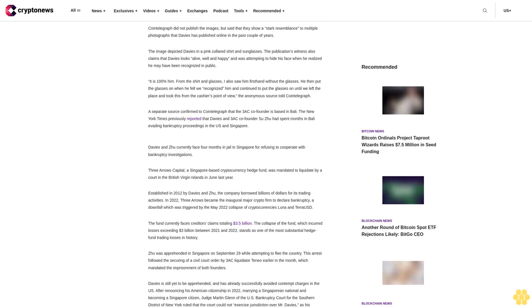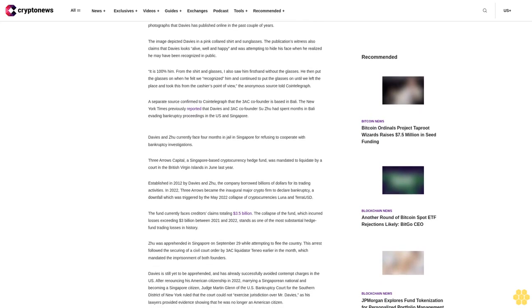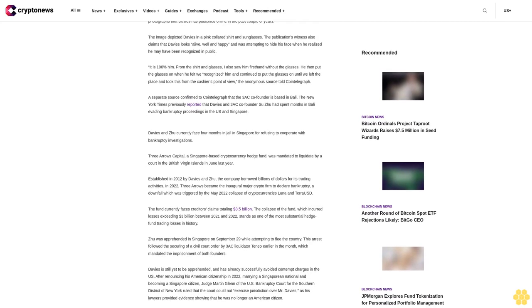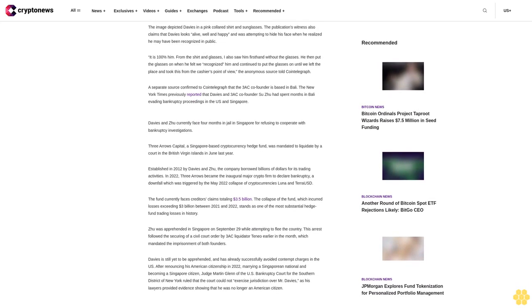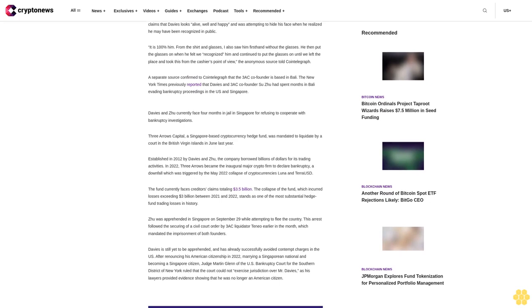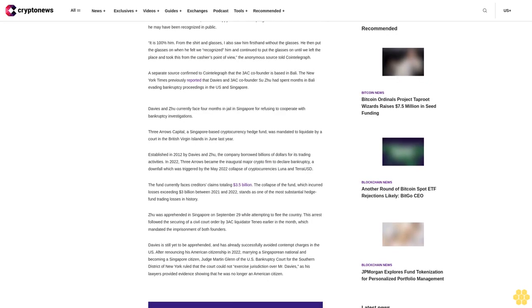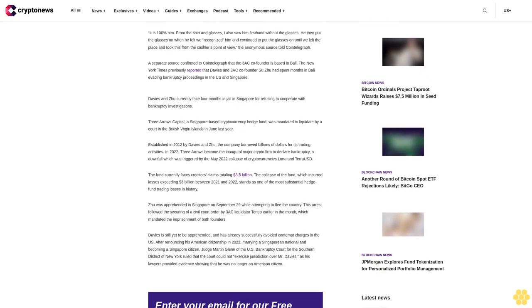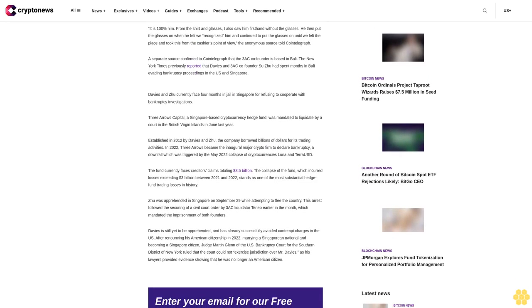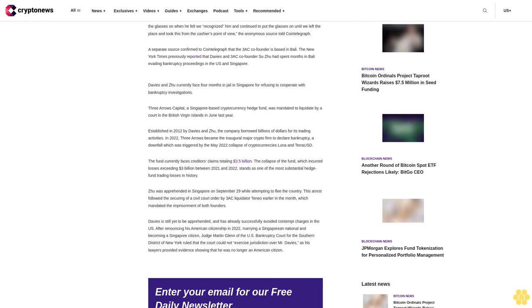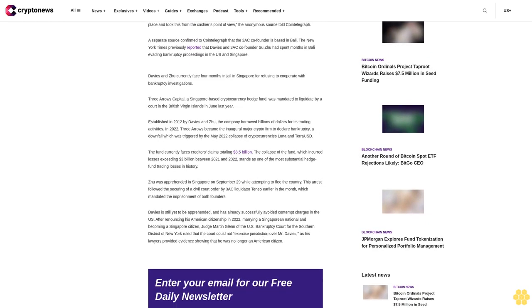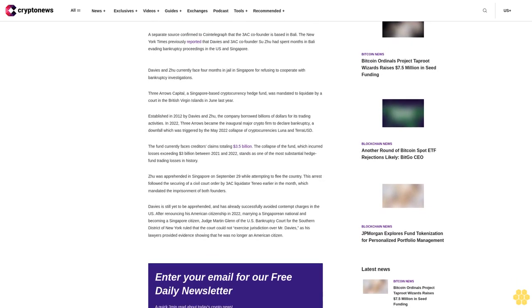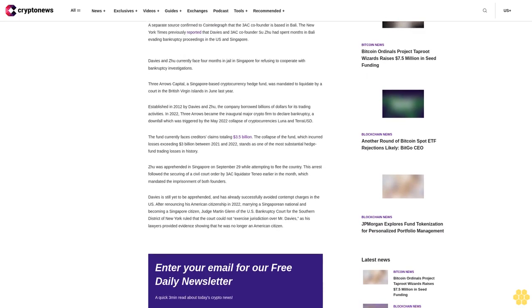A separate source confirmed to CoinTelegraph that the Three AC co-founder is based in Bali. The New York Times previously reported that Davies and Three AC co-founder Su Zhu had spent months in Bali evading bankruptcy proceedings in the U.S. and Singapore. Davies and Zhu currently face four months in jail in Singapore for refusing to cooperate with bankruptcy investigations.